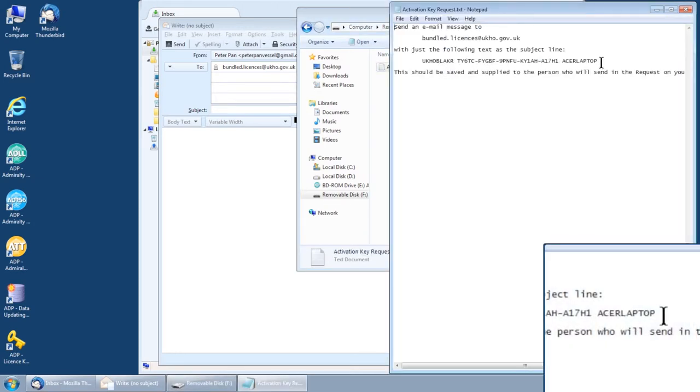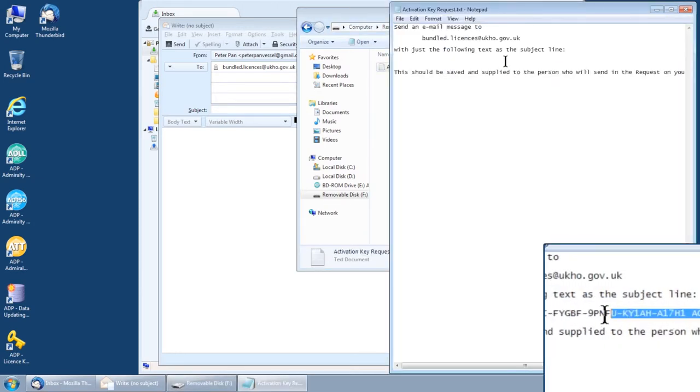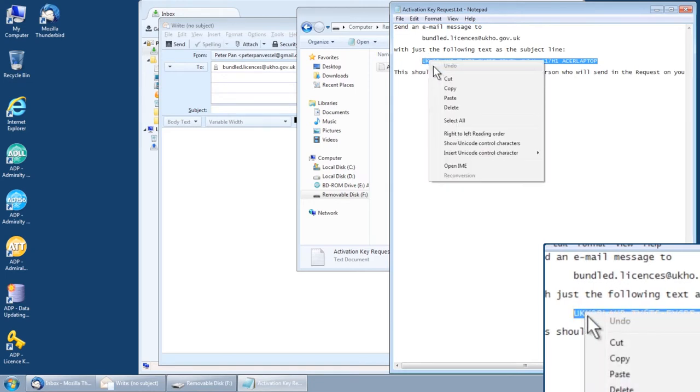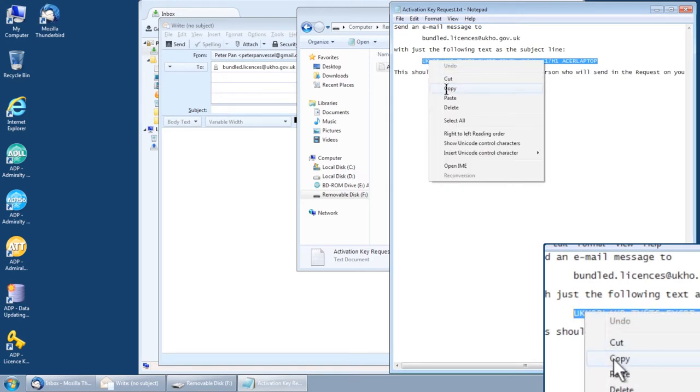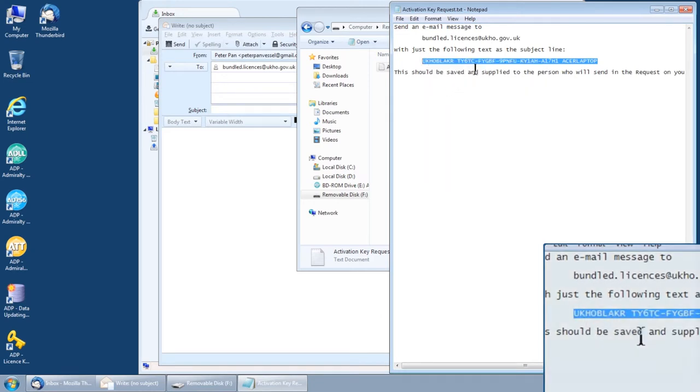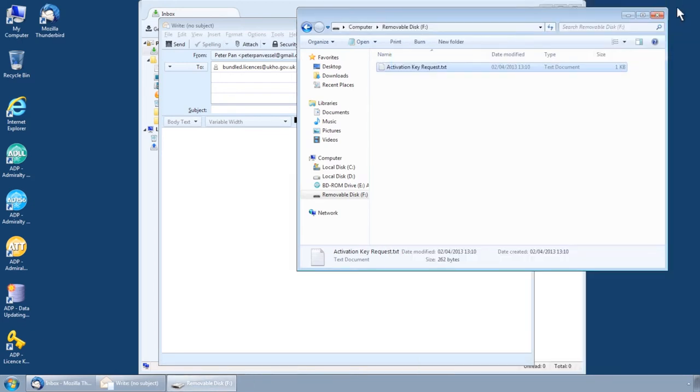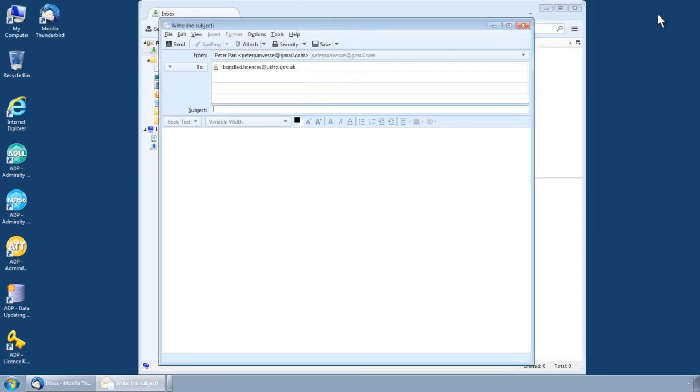Highlight the string of letters and numbers, right click and select Copy. Now return to the email you have created.